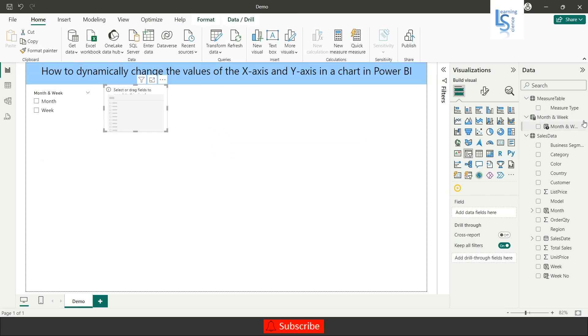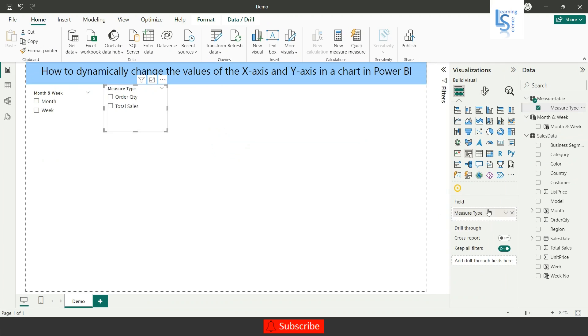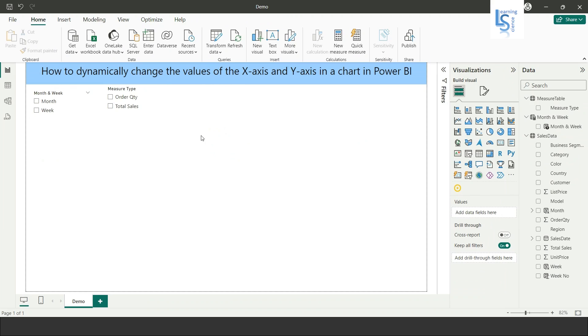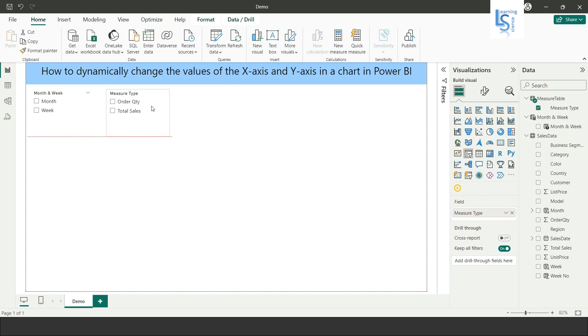Now I will add a slicer and in this slicer I will add Major Type from the Major Table. This gives two options: Order Quantity and Total Sales.